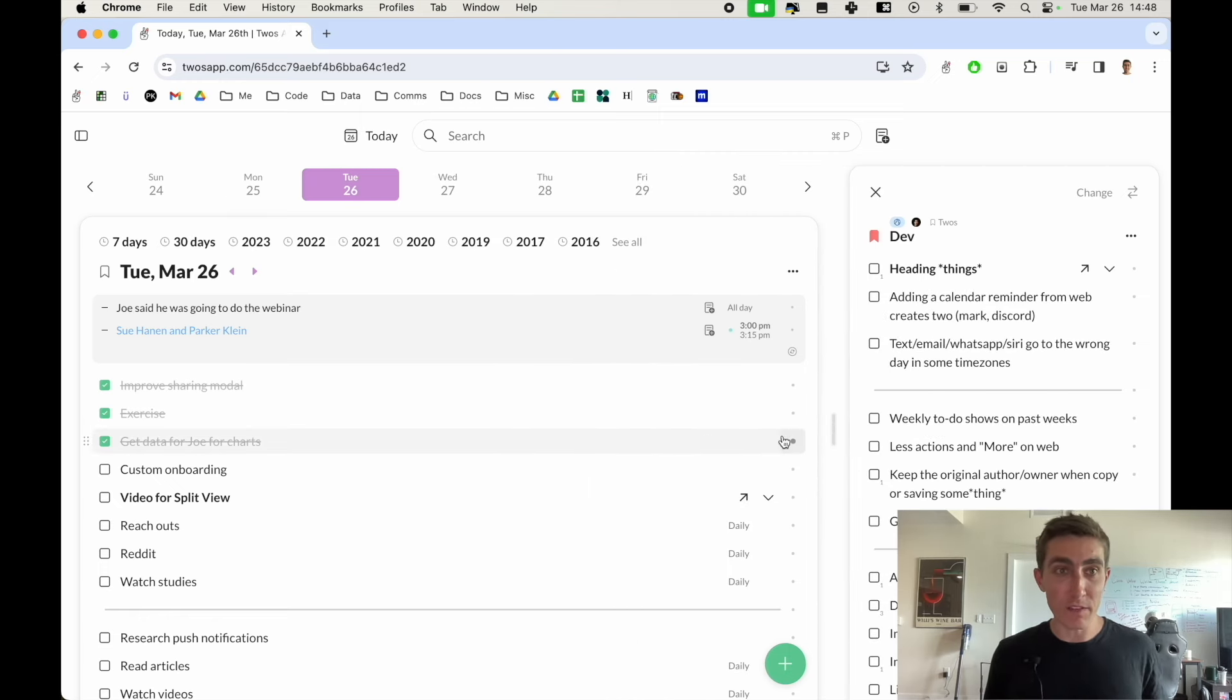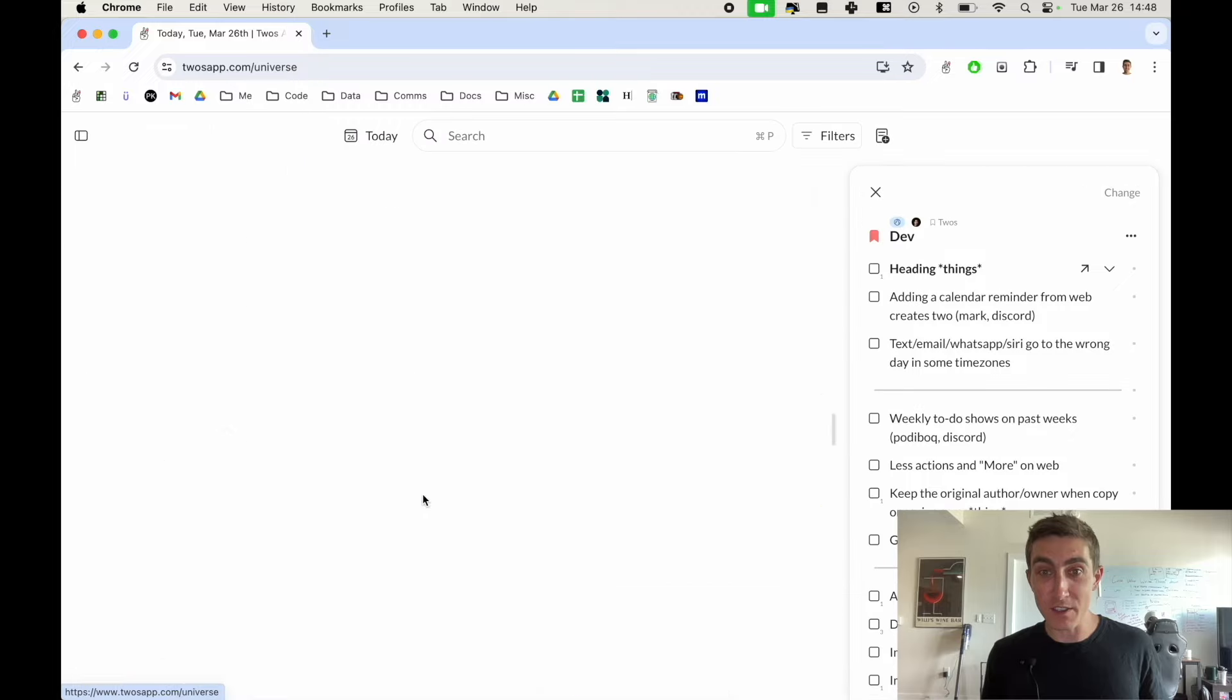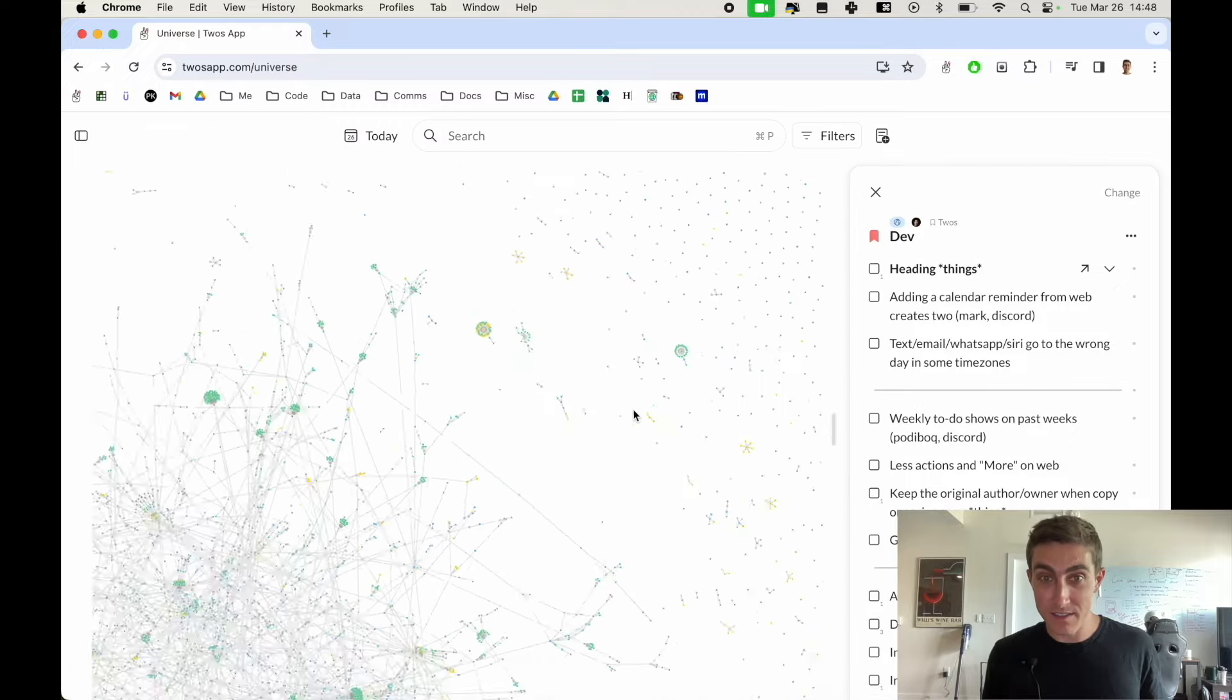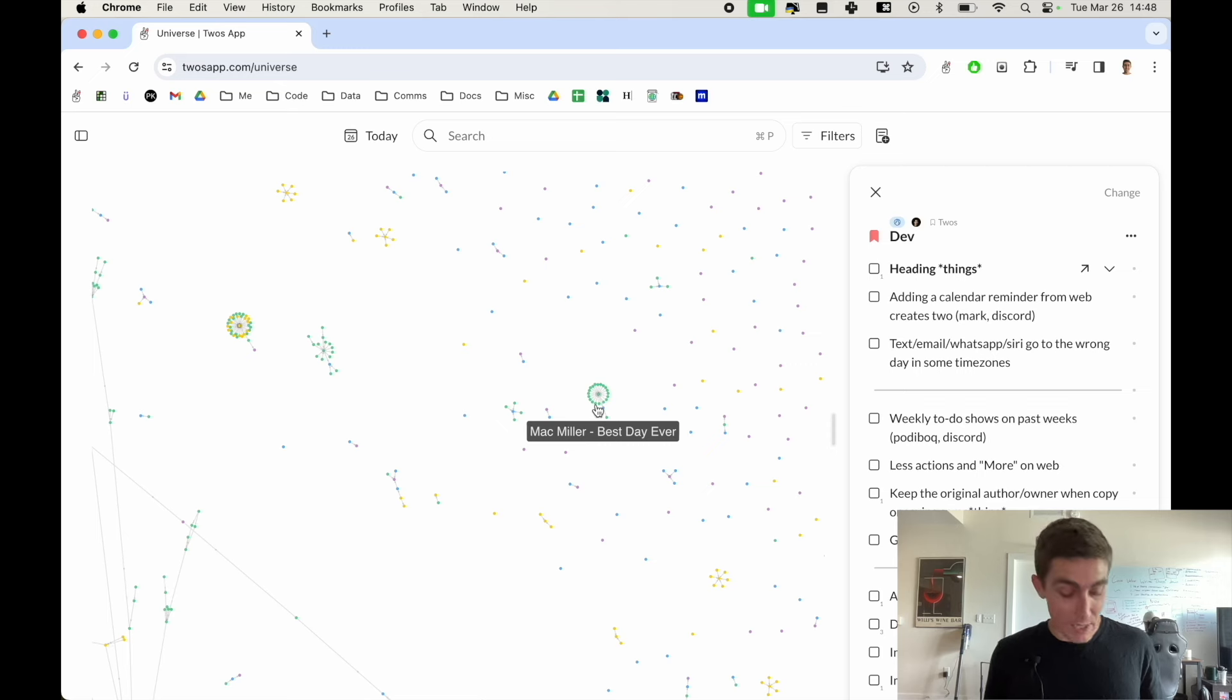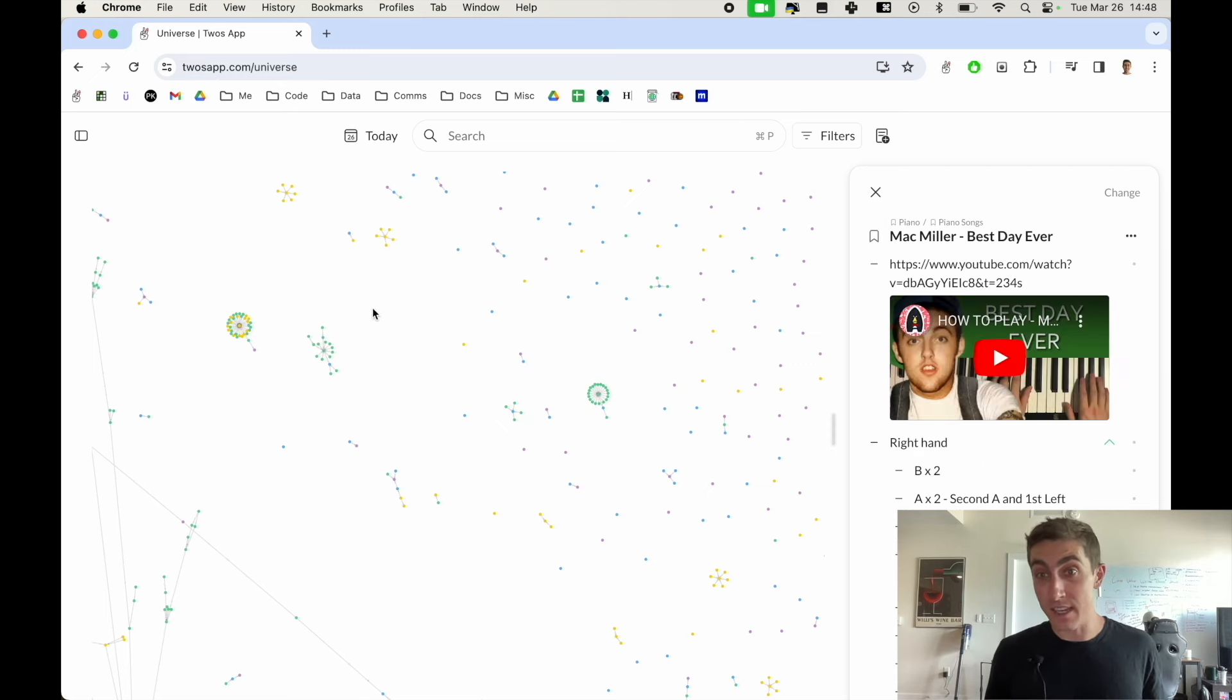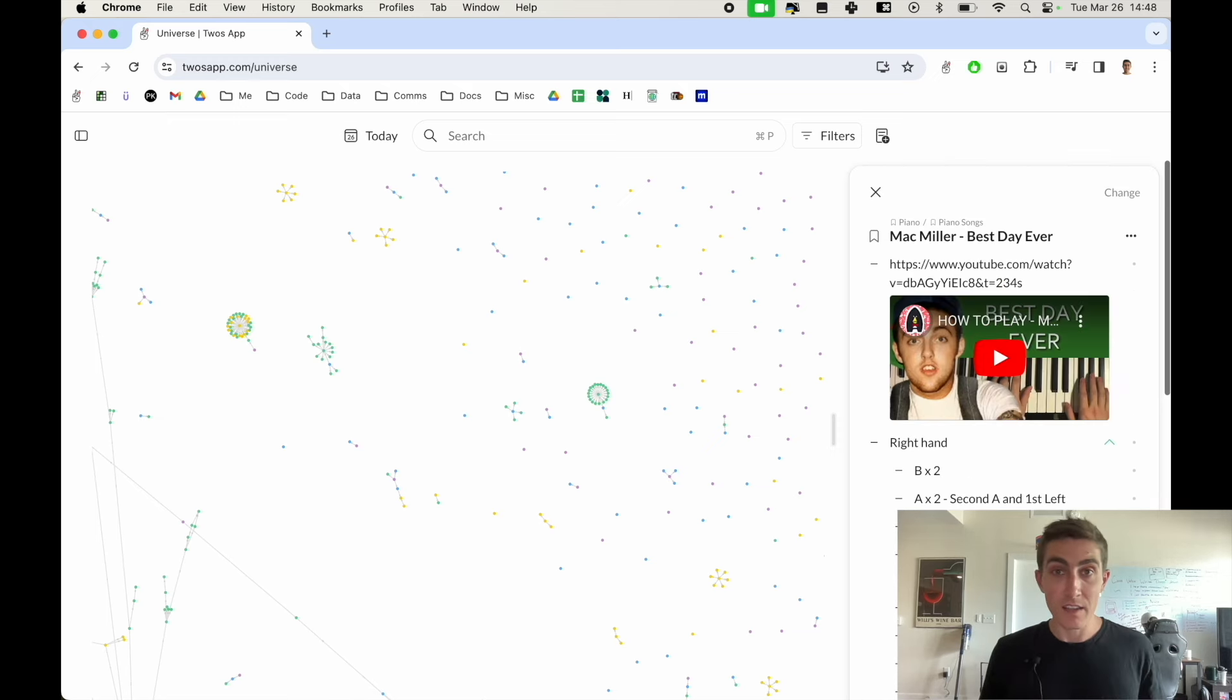I showed it already on the week view but you can also say one cool view is the universe. You can open up this universe view. Maybe you wanted to look at some of these lists, maybe I wanted to look at how to play best day ever. You can just hold down option and click on any of these dots and it will open up that list in the split view.